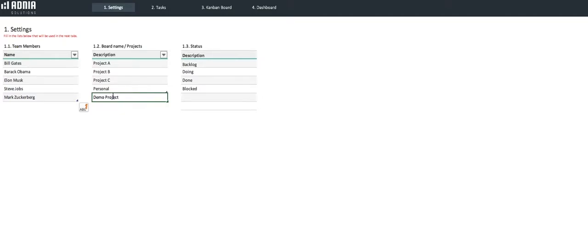Let's look into the last list, the status. We can add up to six statuses. Let's add a new one we'll call Waiting for Approval.